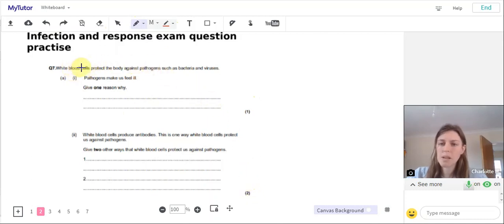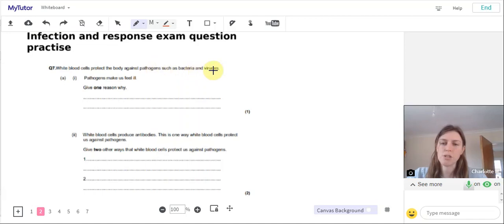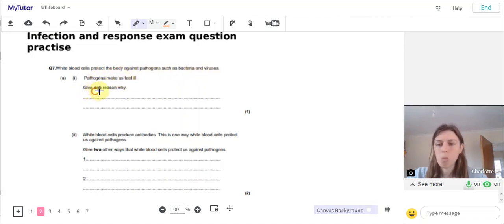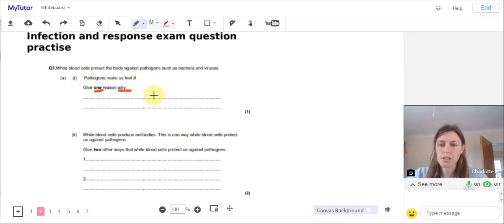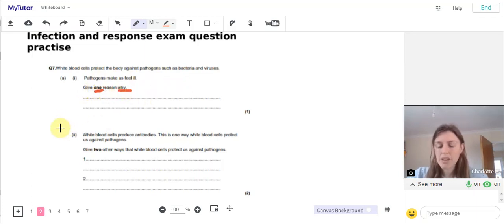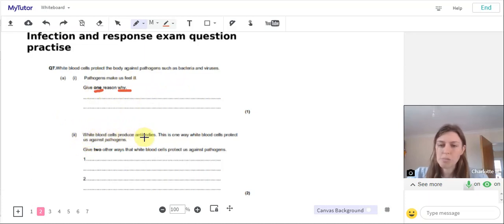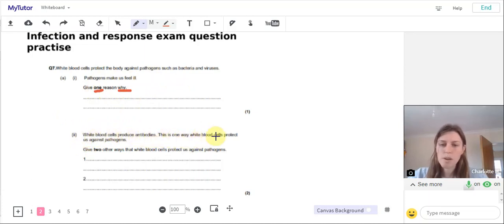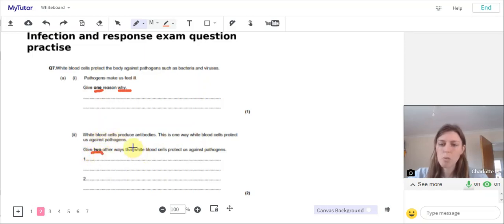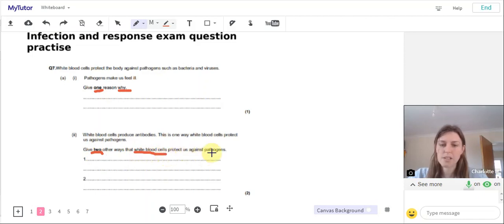White blood cells protect the body against pathogens such as bacteria and viruses. Pathogens make us feel ill. Give one reason why pathogens make us feel ill. And then part two: White blood cells produce antibodies. This is one way white blood cells protect us against pathogens. Give two other ways that white blood cells protect us against pathogens.